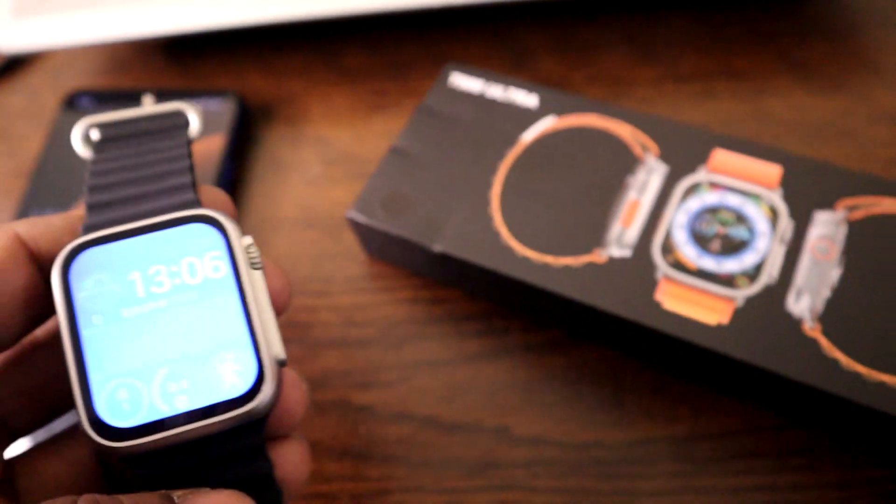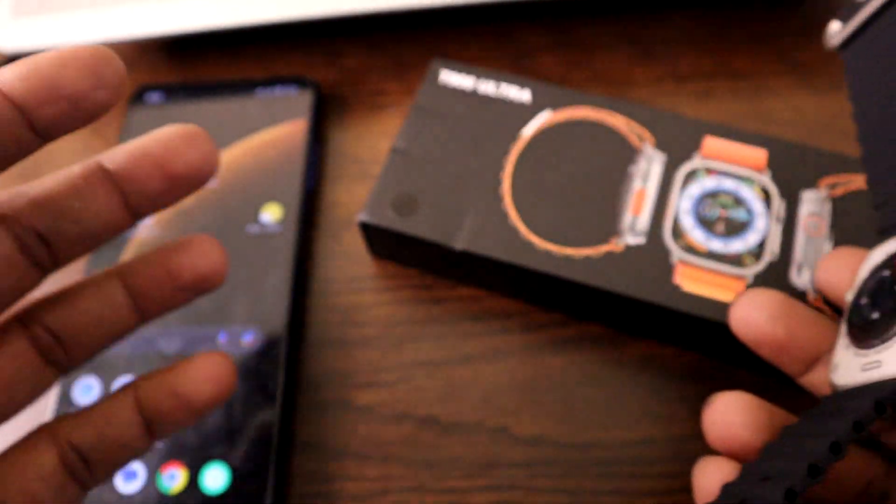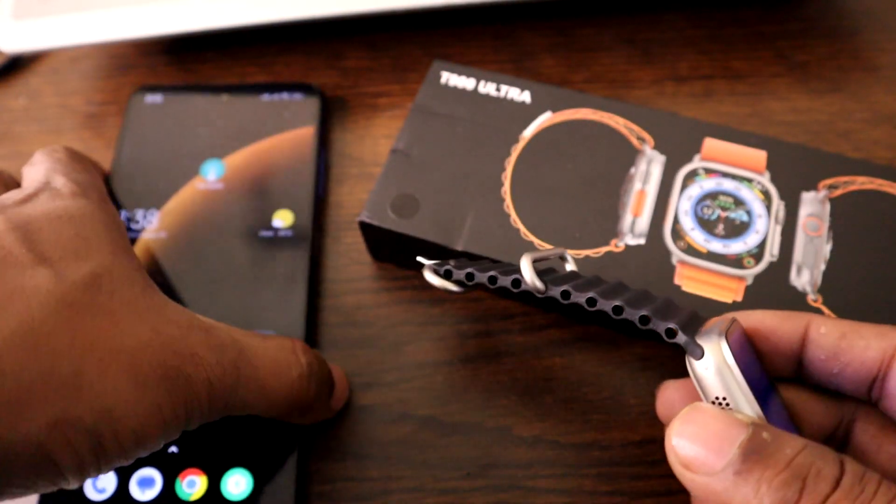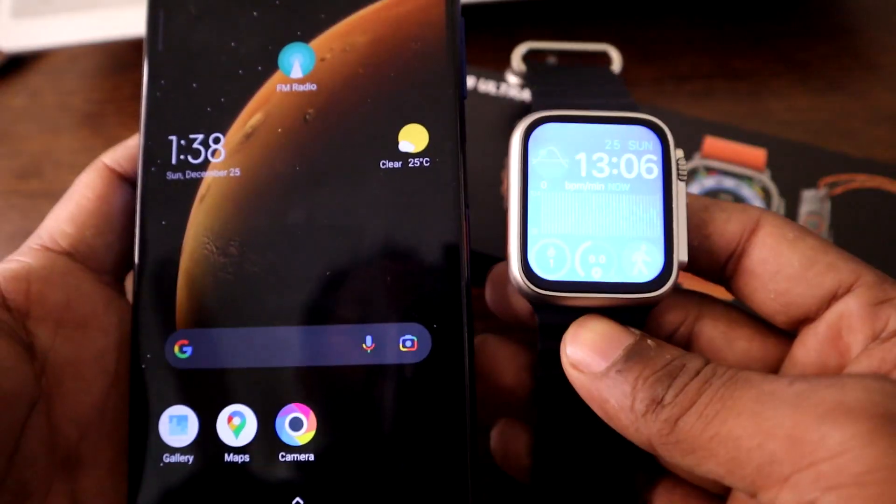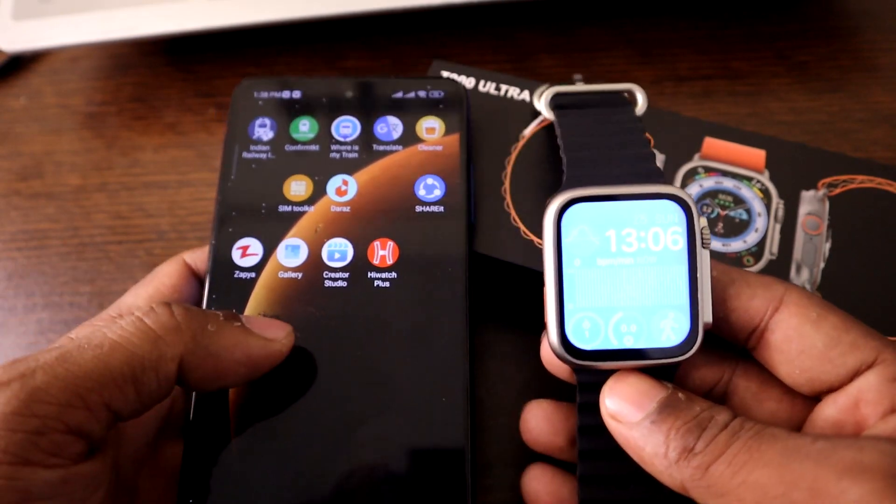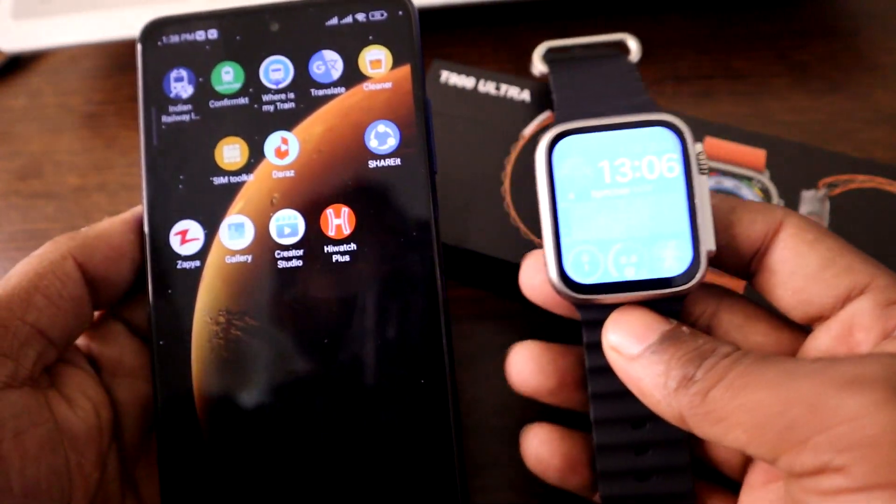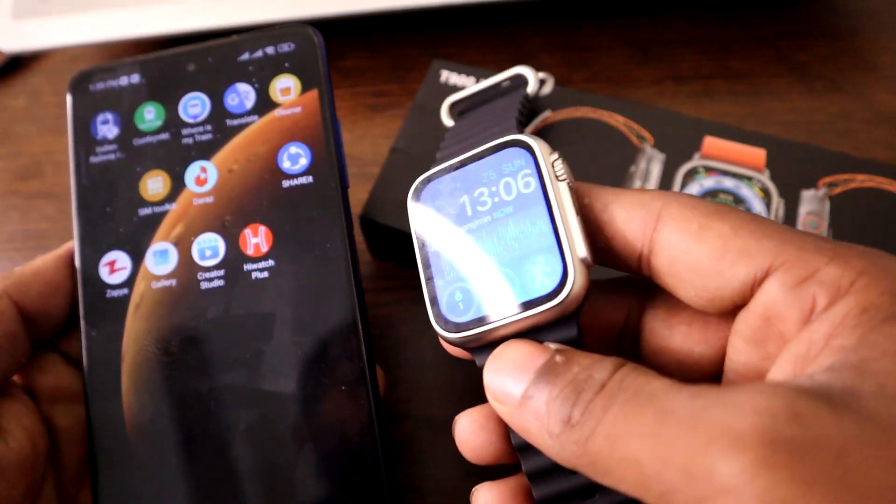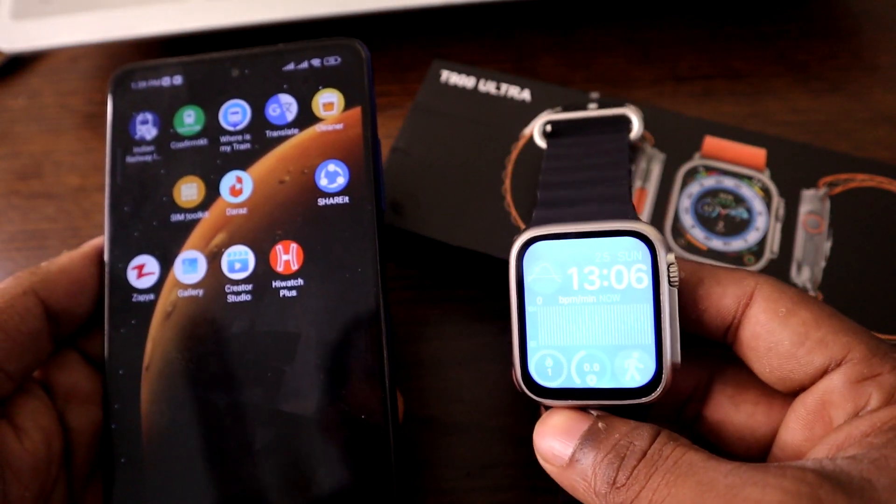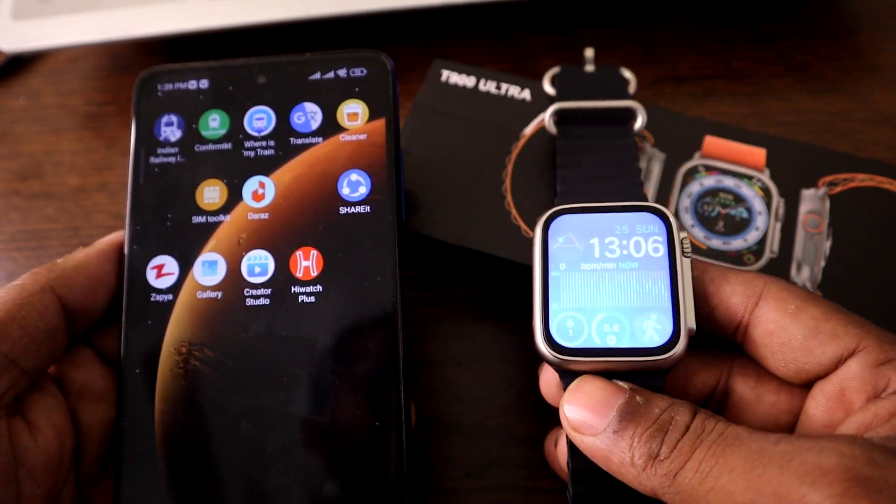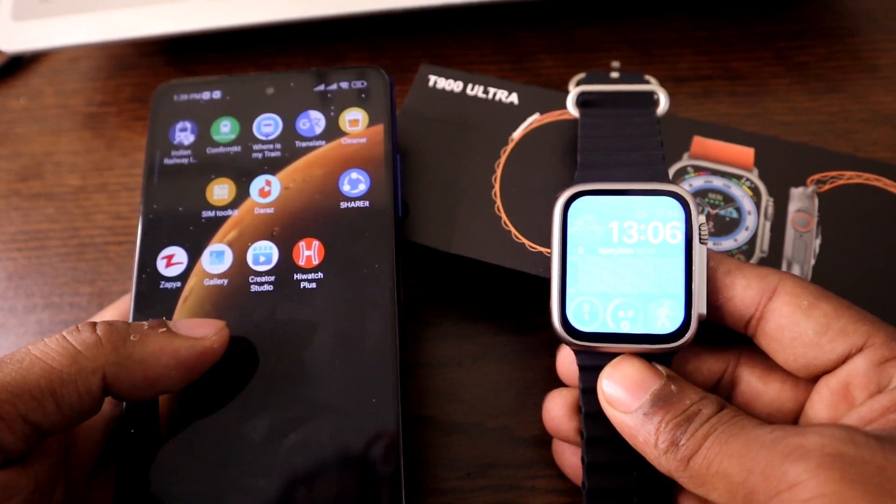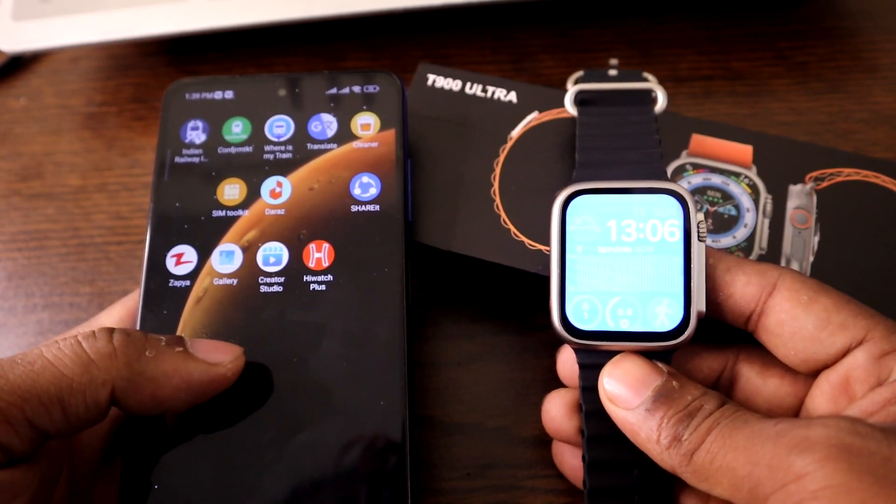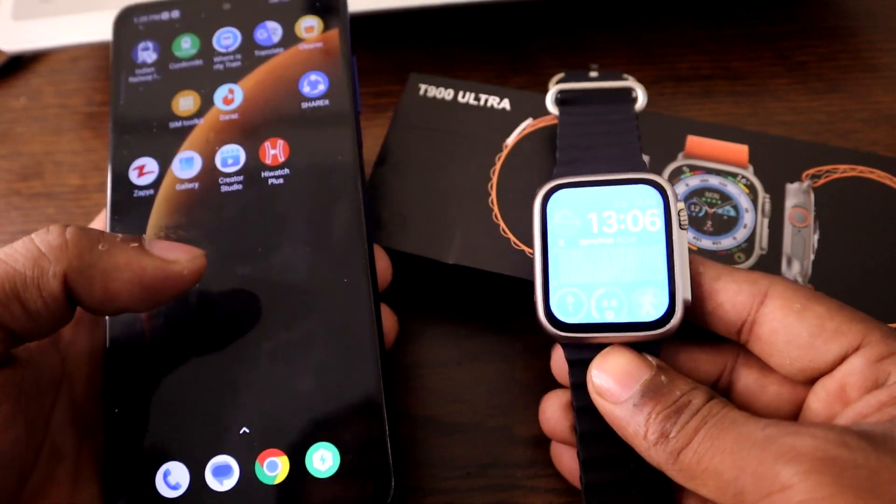People are having problems connecting or pairing their Android phones to this Apple Watch clone. Today in this video I'm going to show you how to pair a smartphone to this smartwatch. Mine is HW Watch T900 Ultra model. This is Anis, welcome back to another video. If you're new to my channel please consider subscribing and hit the bell icon for my latest updates. If you did already, thank you so much.